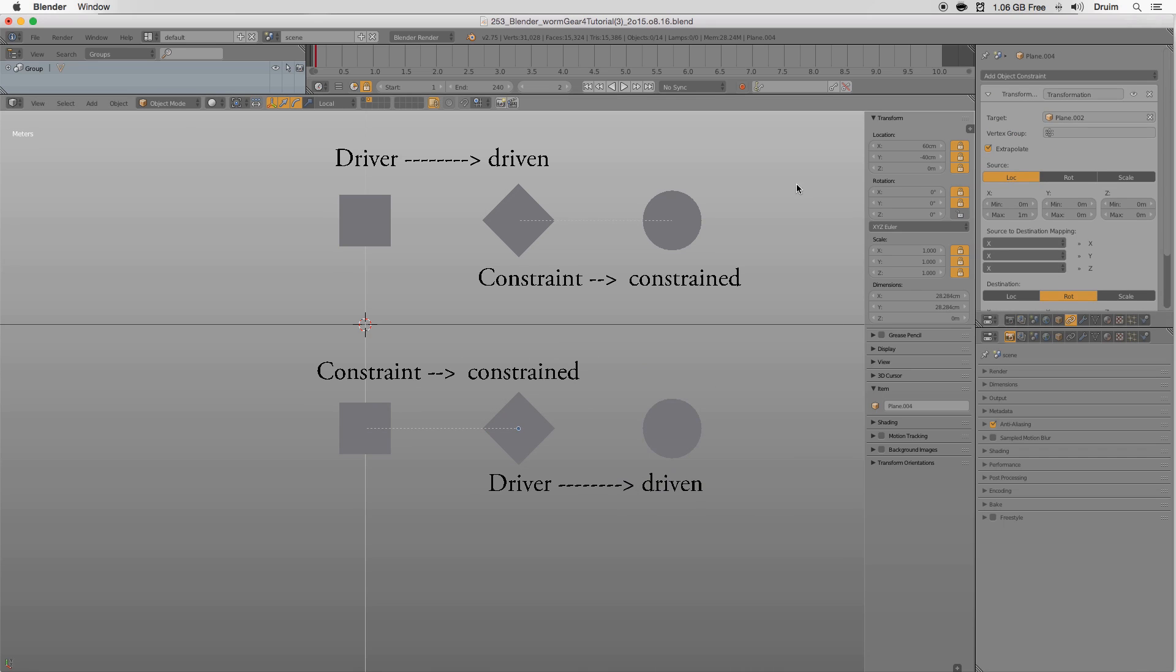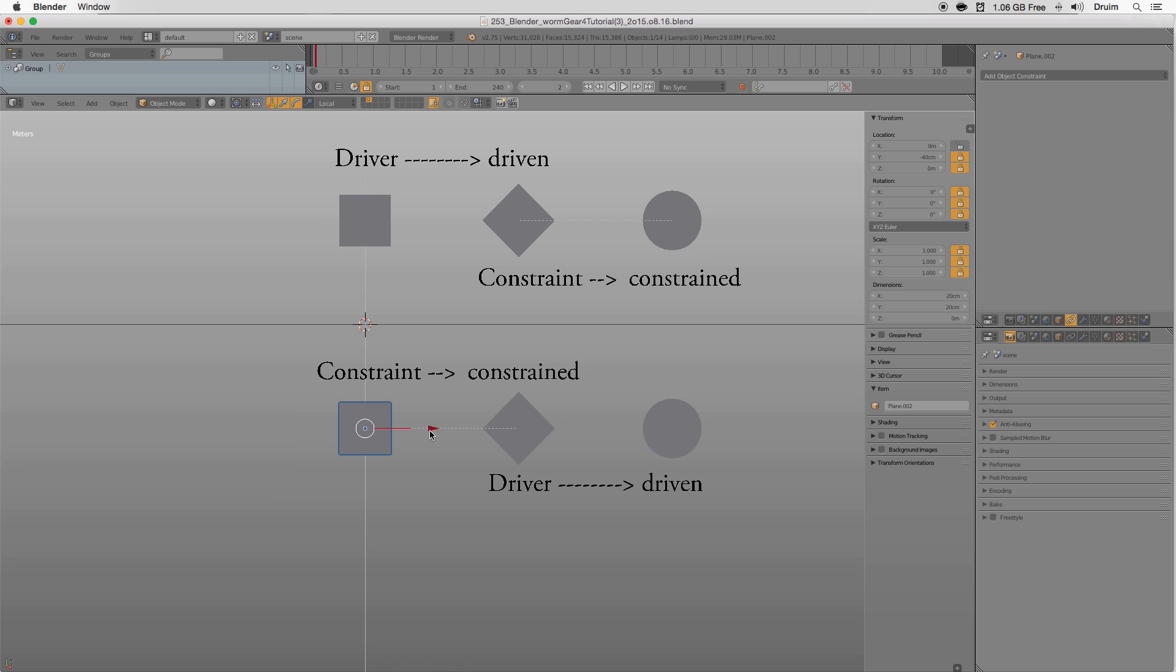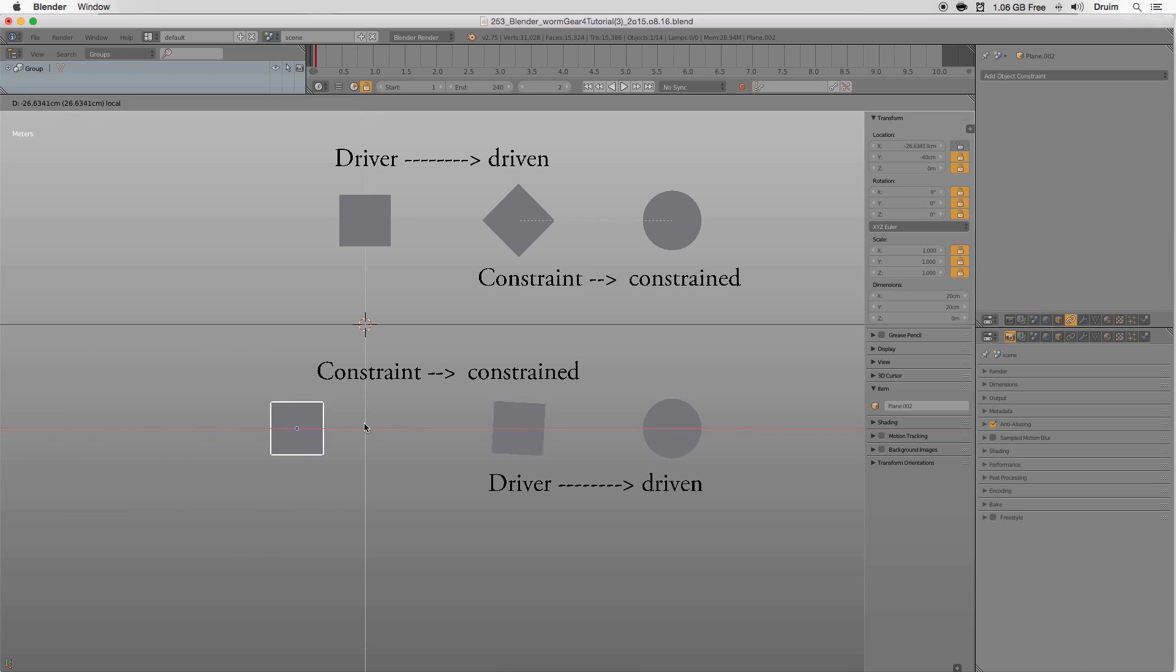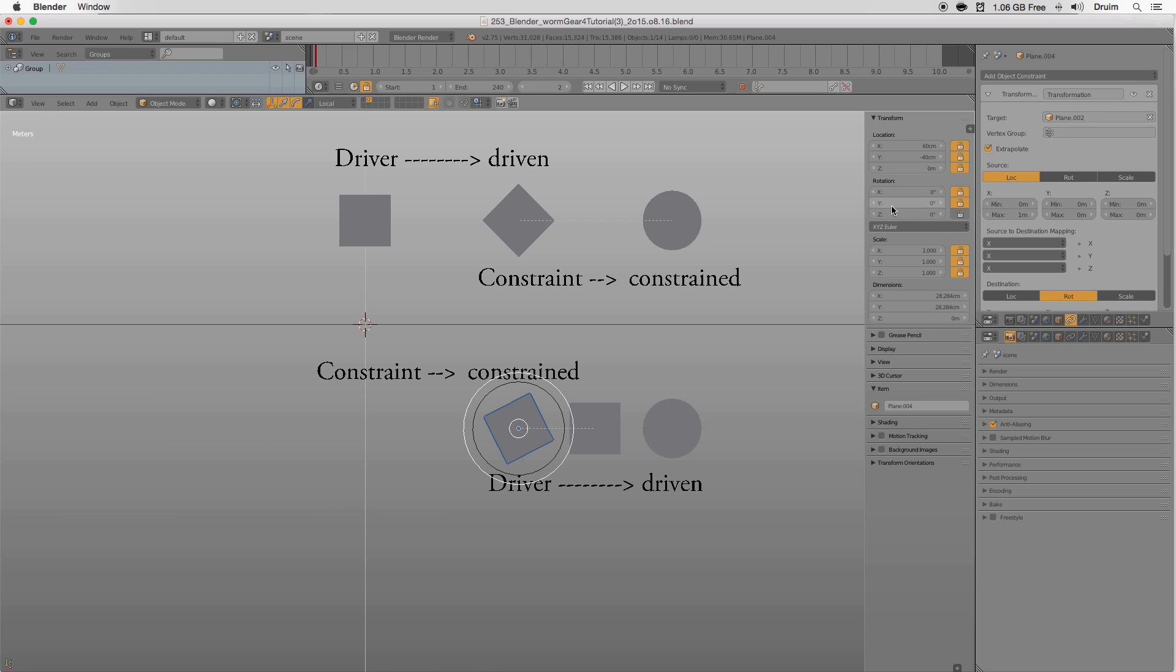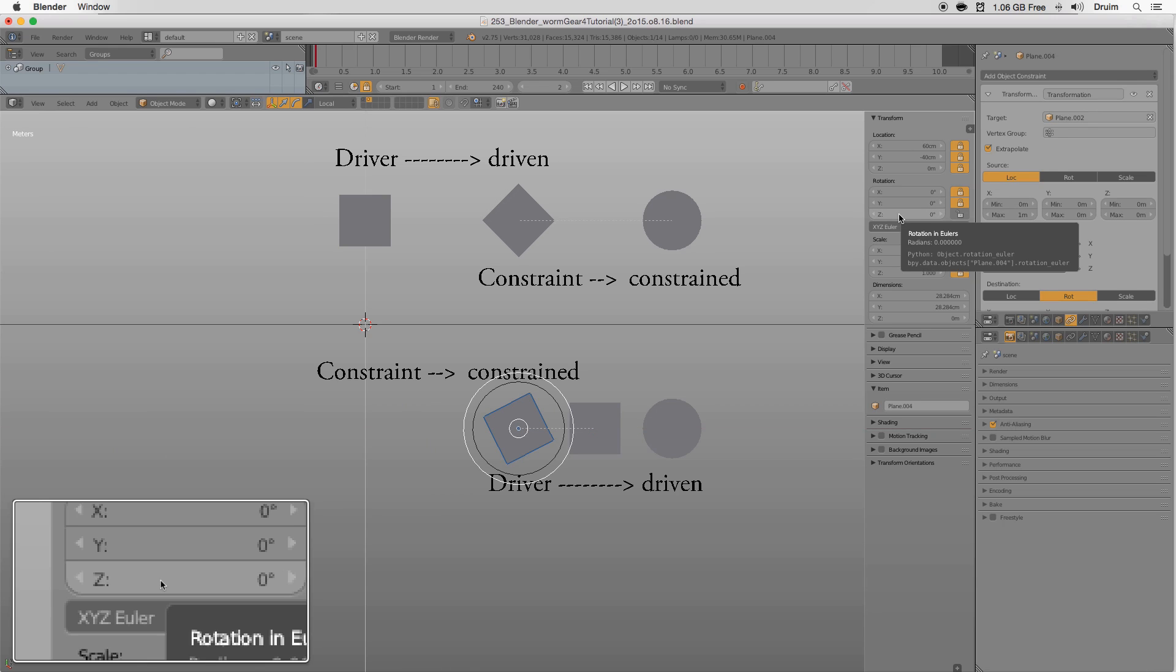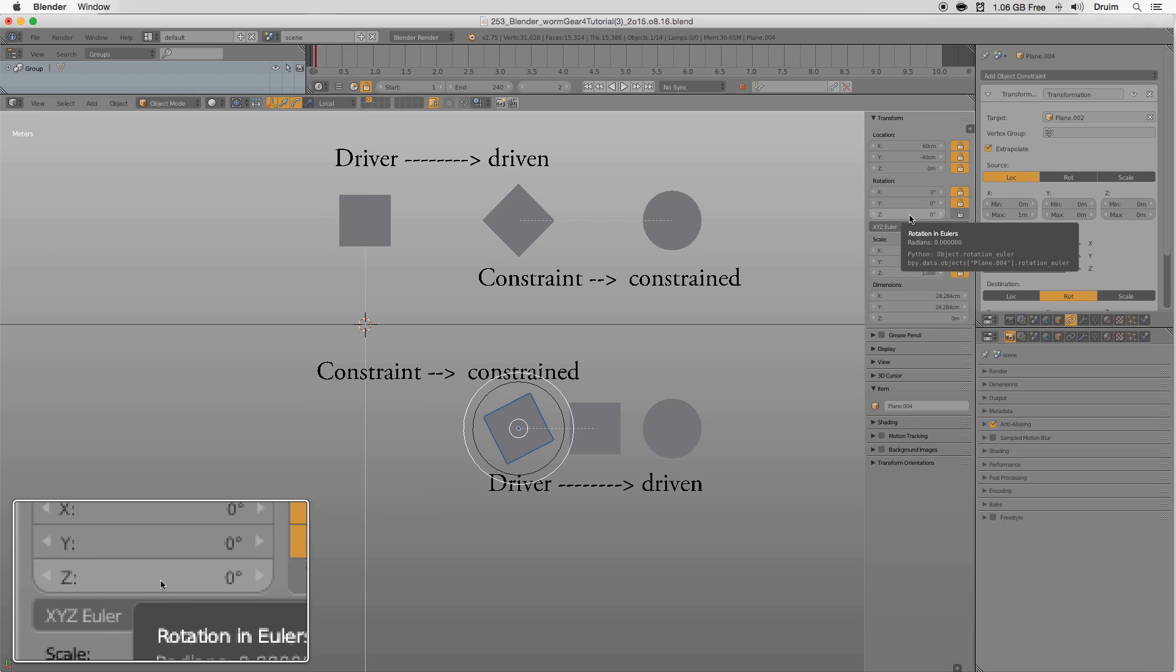When the chain of events is started, it's noticeable that the example doesn't act as expected. That's because constraints don't inherently change an object's local axis.